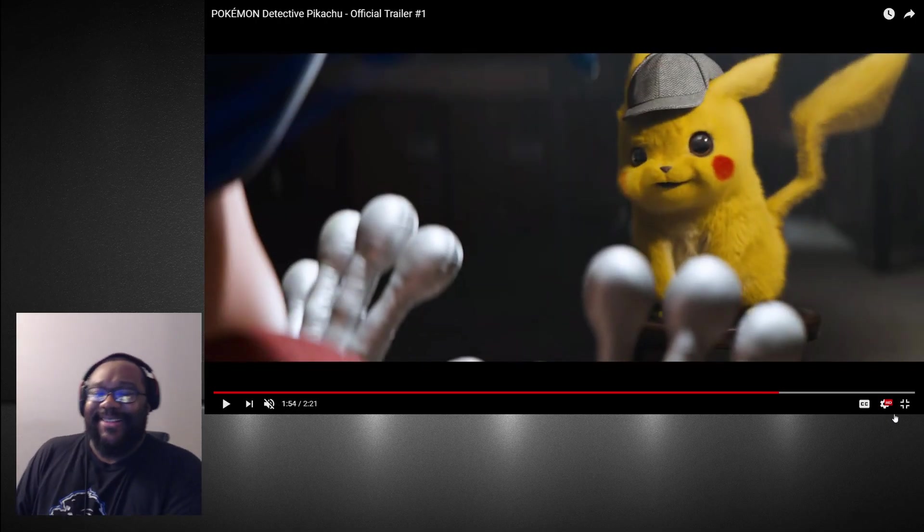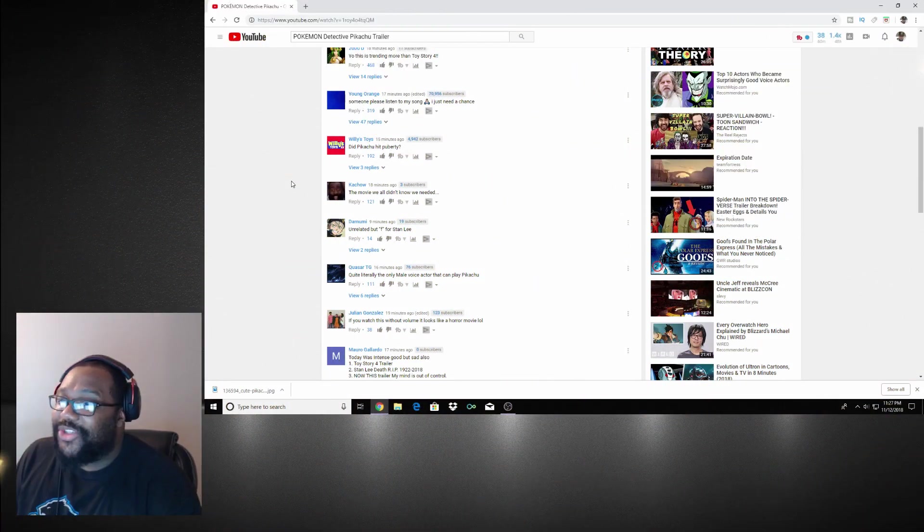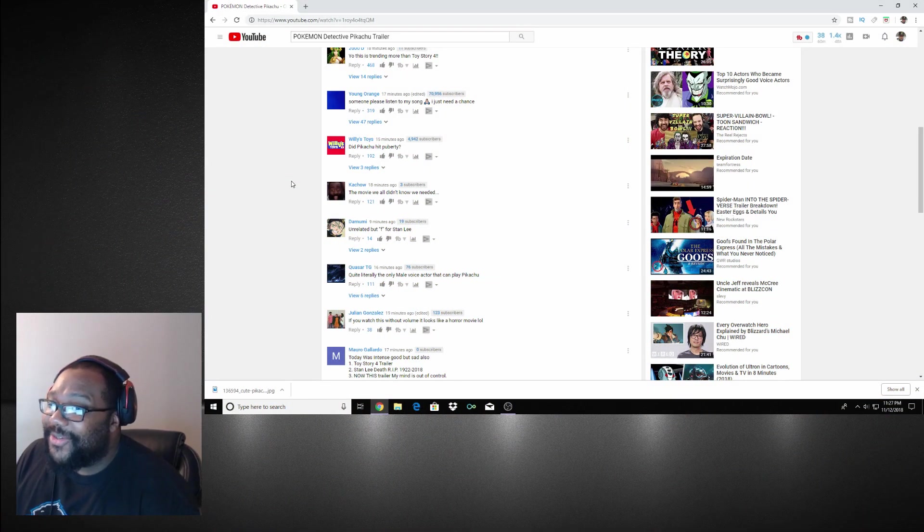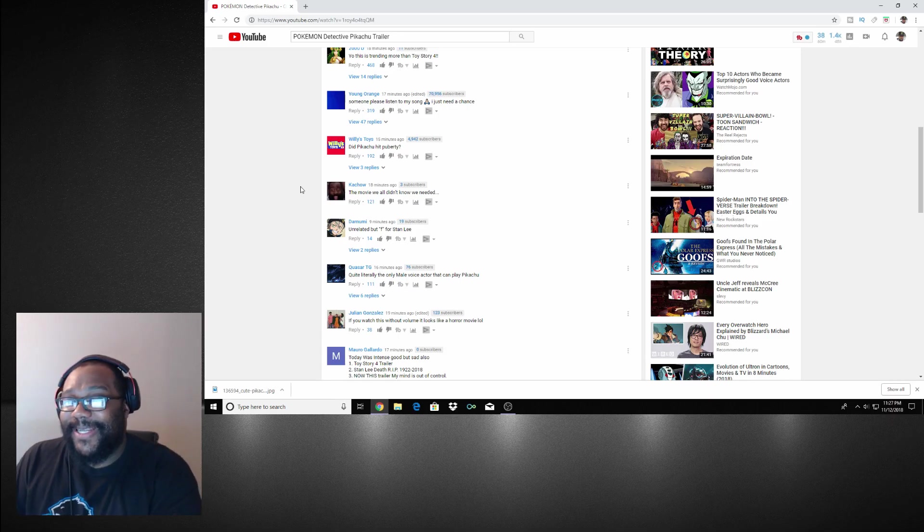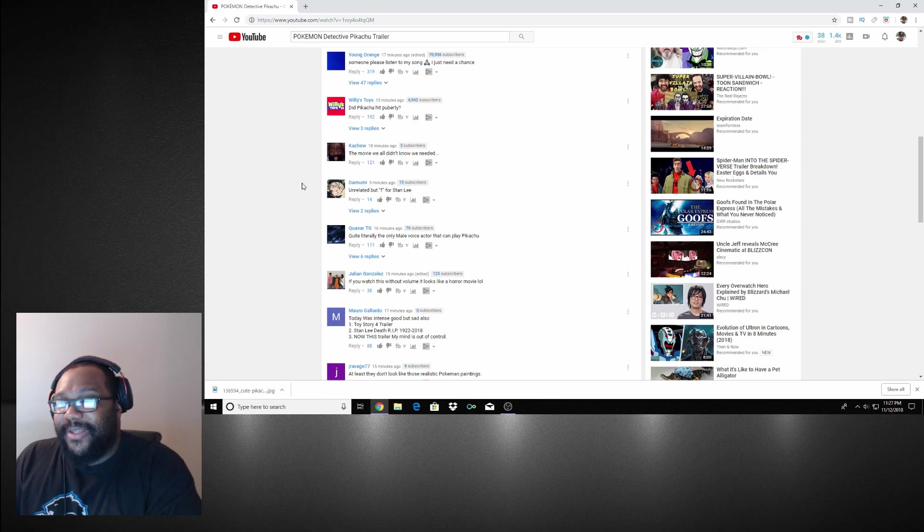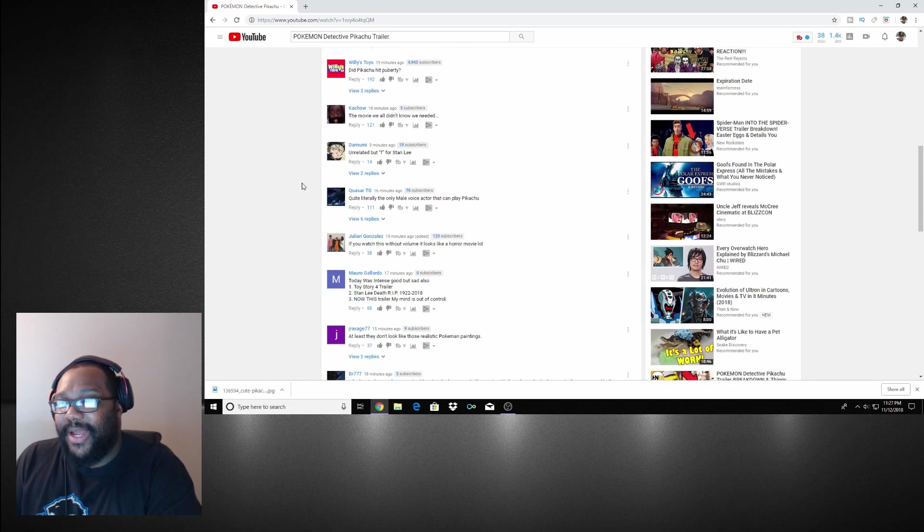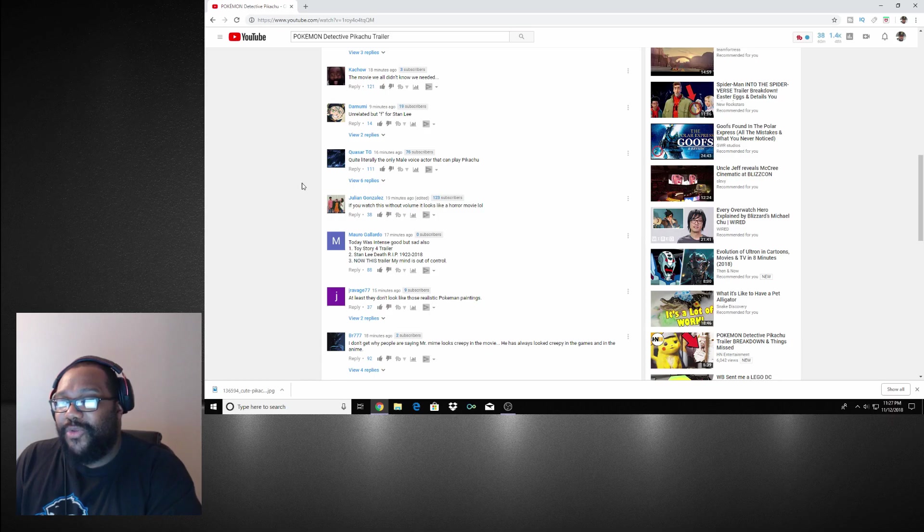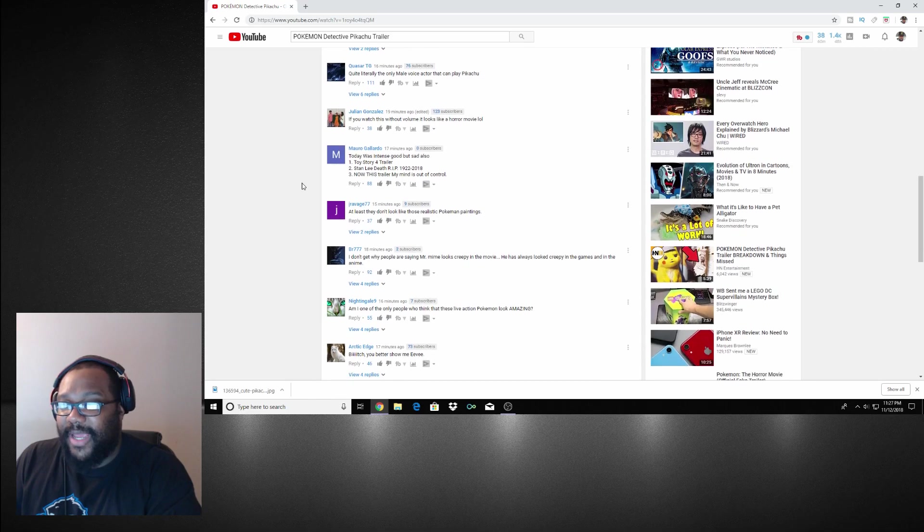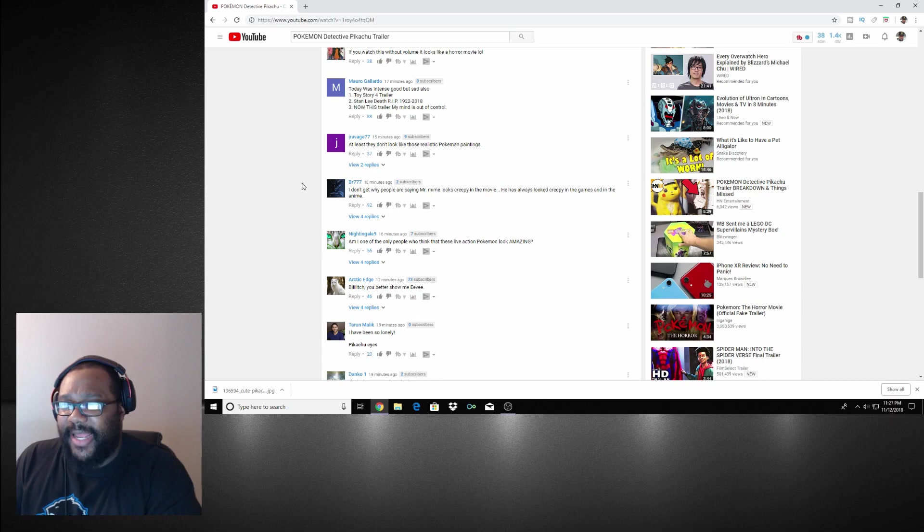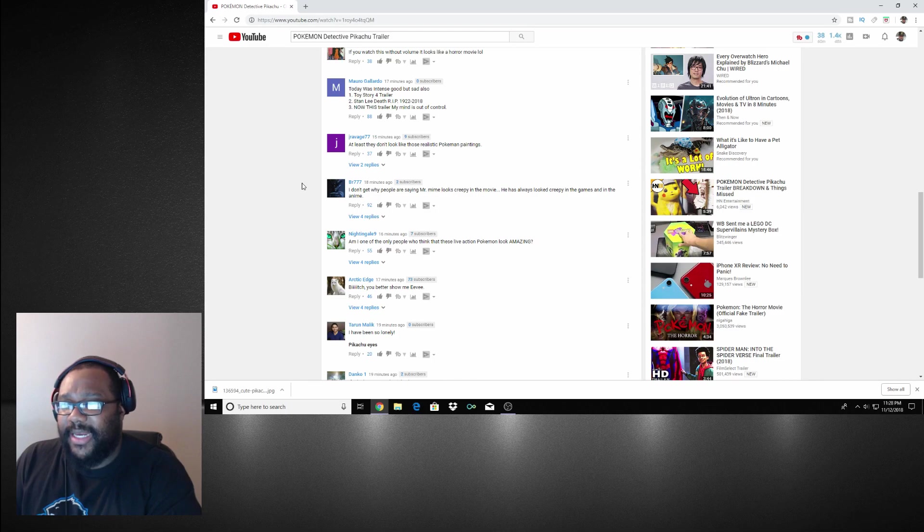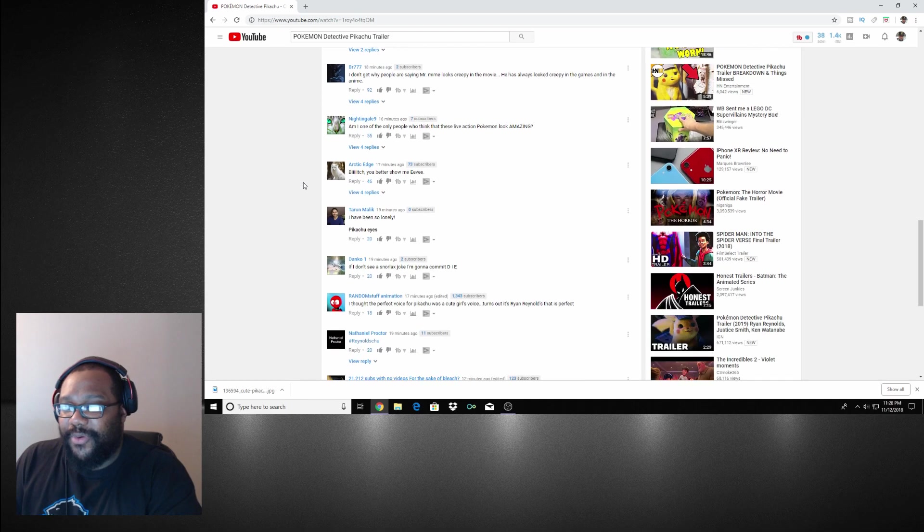Let's read the comments. Yo, this is trending more than Toy Story. Wow, this passed Toy Story. This looks really good, this looks wow. The movie we all didn't know we needed, that is so true. I would never expect to see something like this. This was an interesting day, interesting but good but sad day. Yeah, Toy Story trailer, Stan Lee death, rest in peace, and now this trailer. My mind is out of control. Wow.